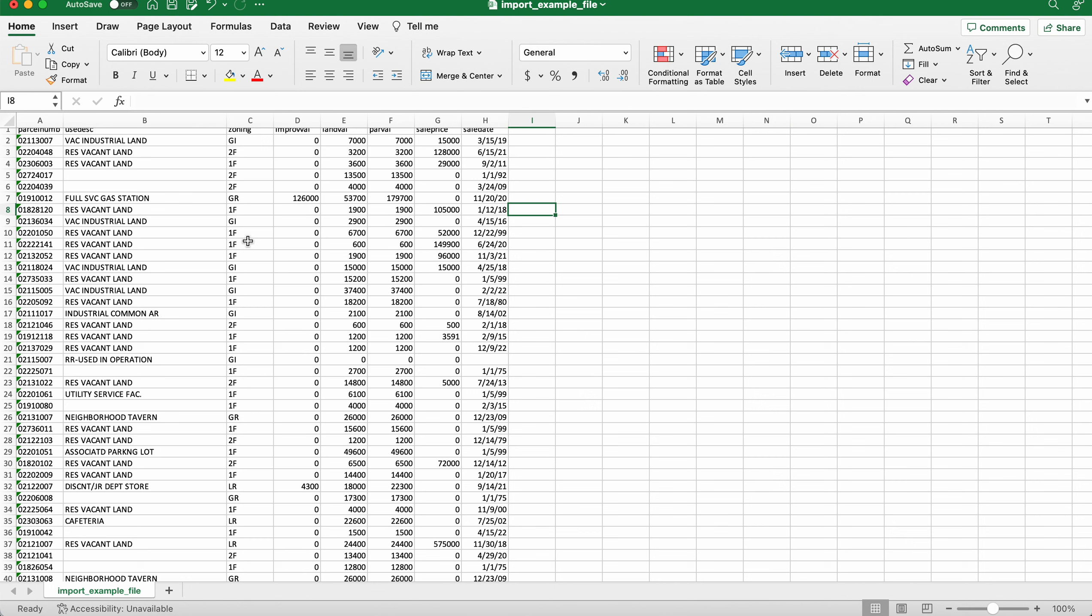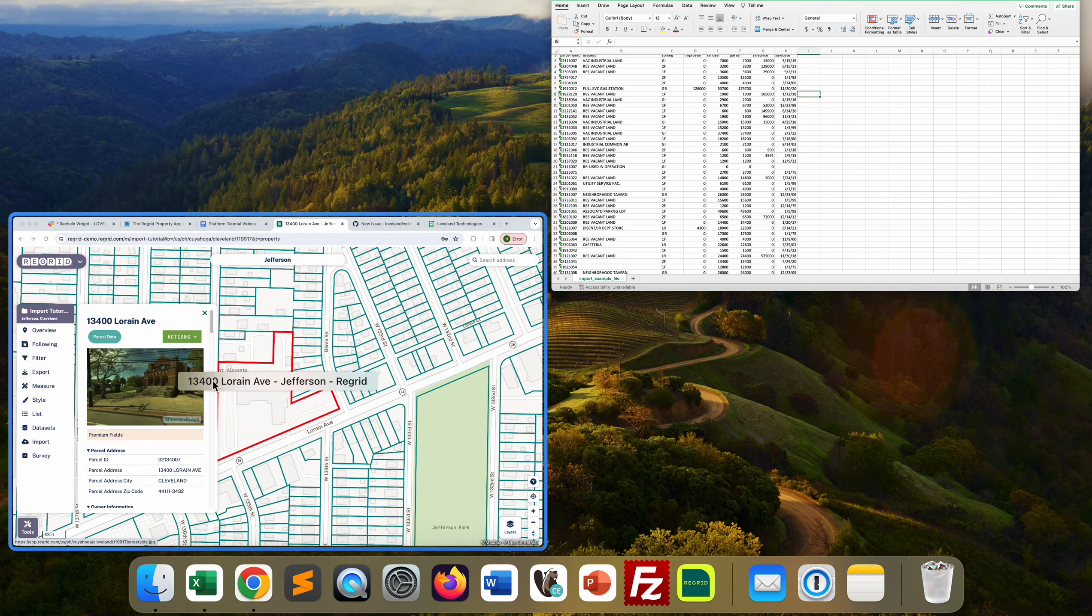Note that the two file types that you want to save as is ideally a CSV. You can also work with an Excel file, but we do recommend CSV if you have the option. It tends to work a little bit better.